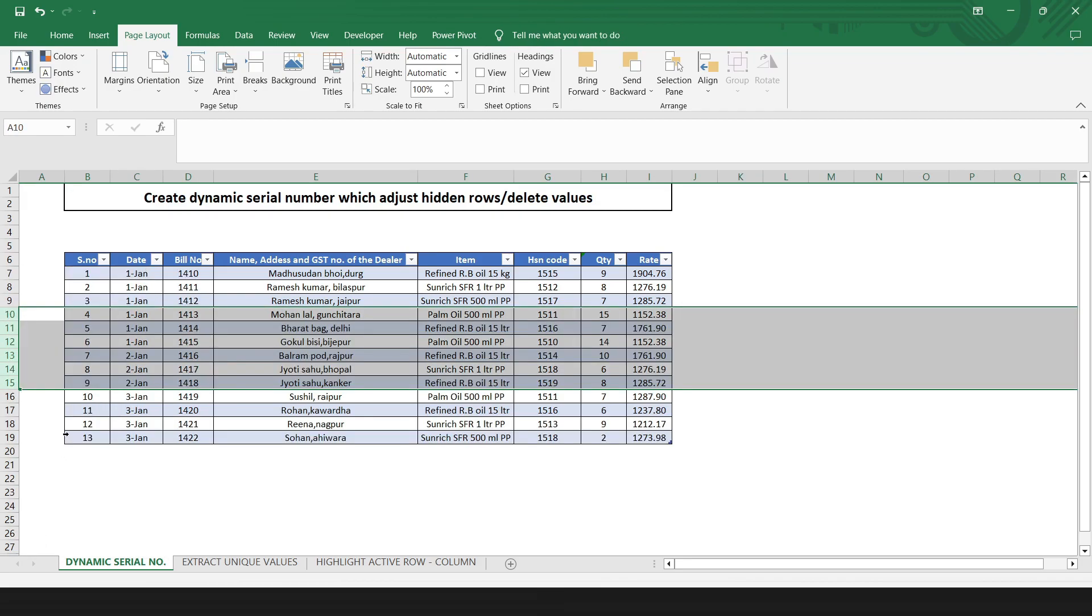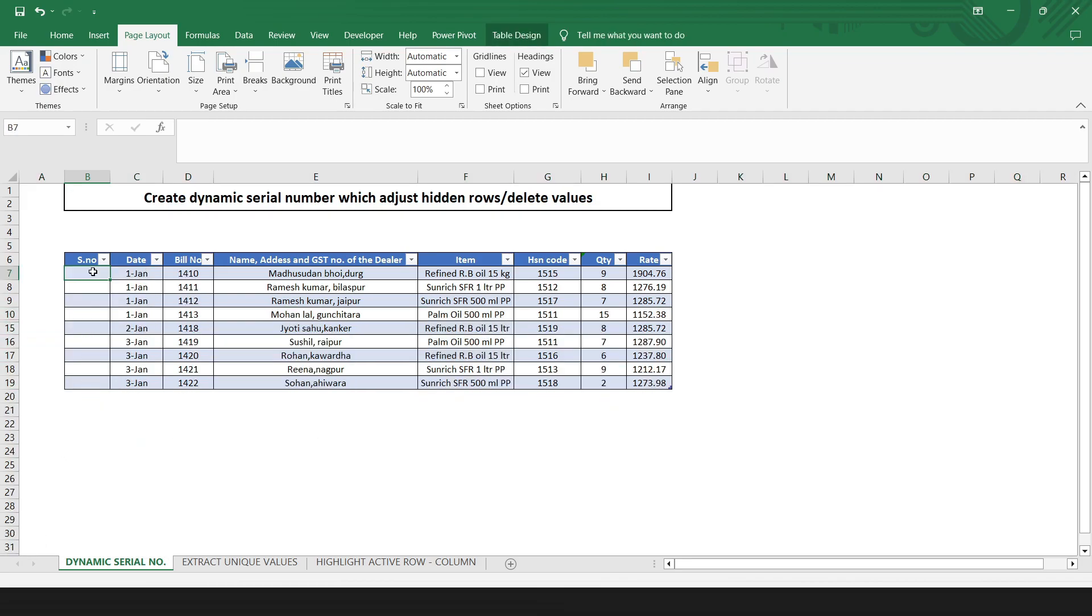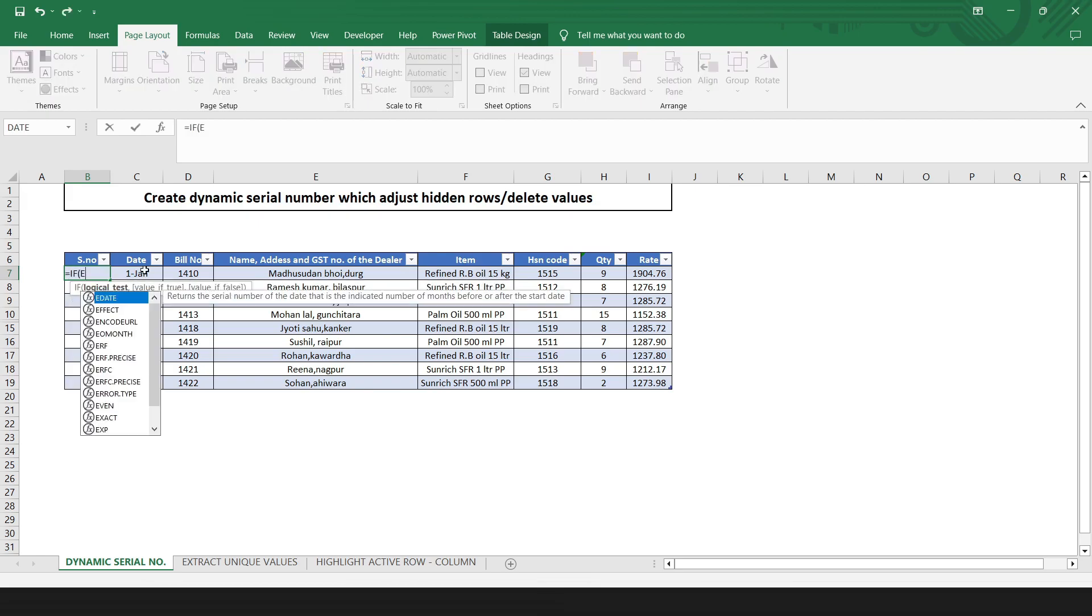So I will show you how you can create dynamic serial number which adjust hidden rows, delete values from the data set. Type the formula here.